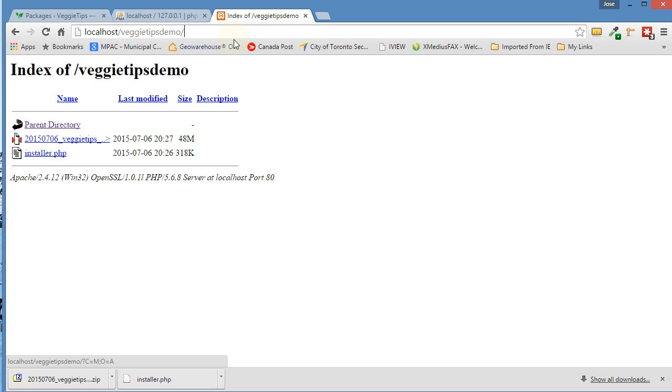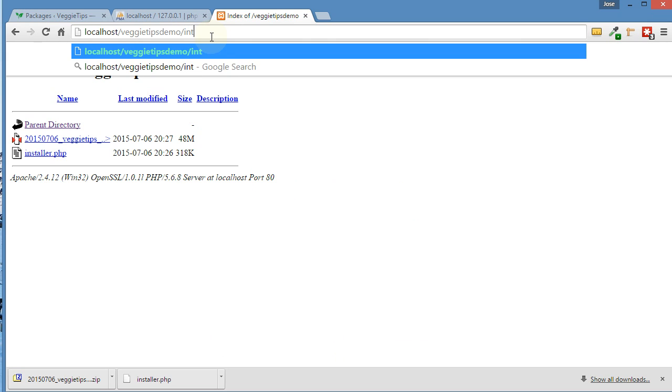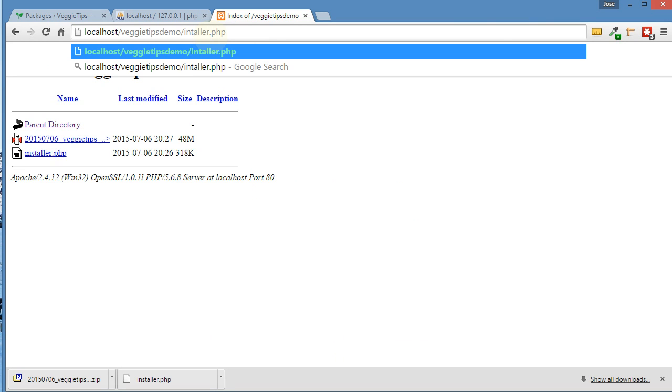But if you wanted to do it the other way, it would look like this: type in installer dot PHP. Let me correct the spelling there. Not extaller, installer. There we go.